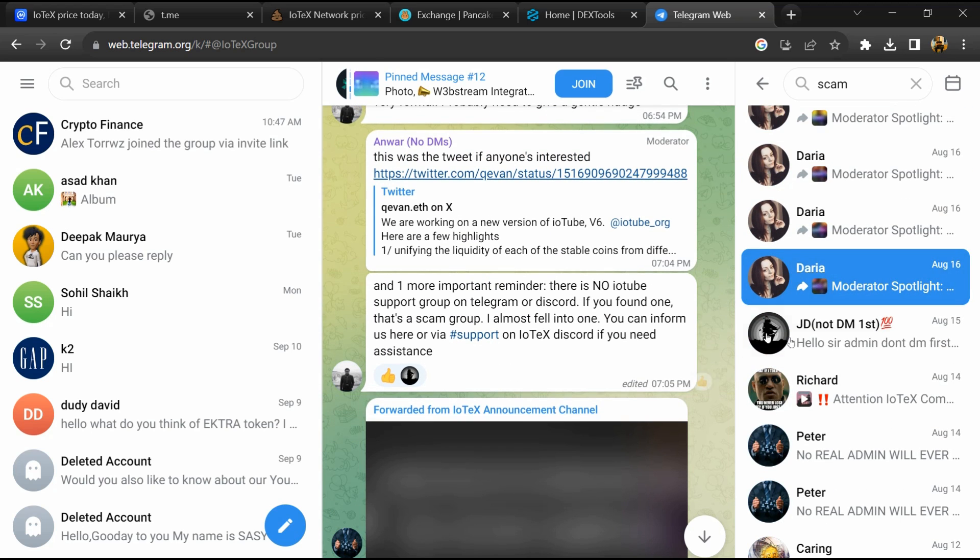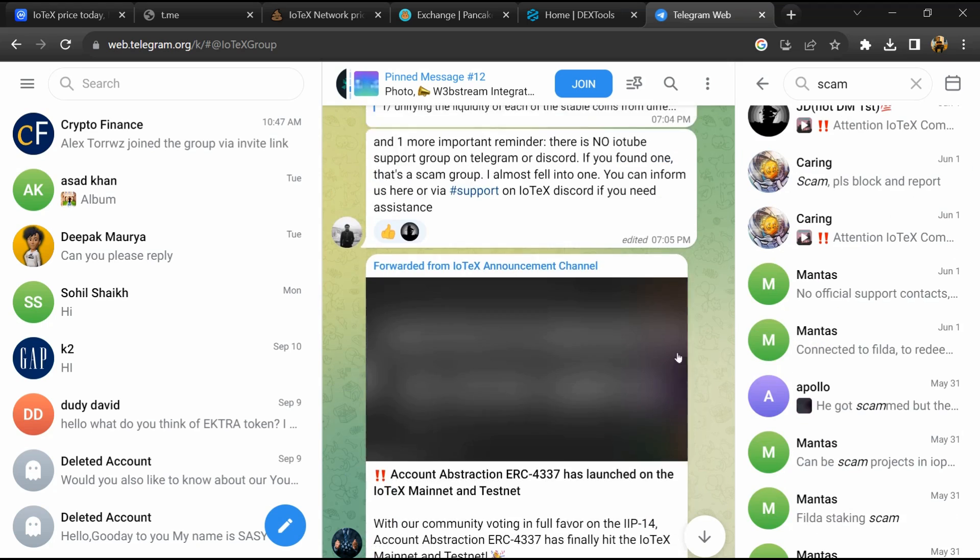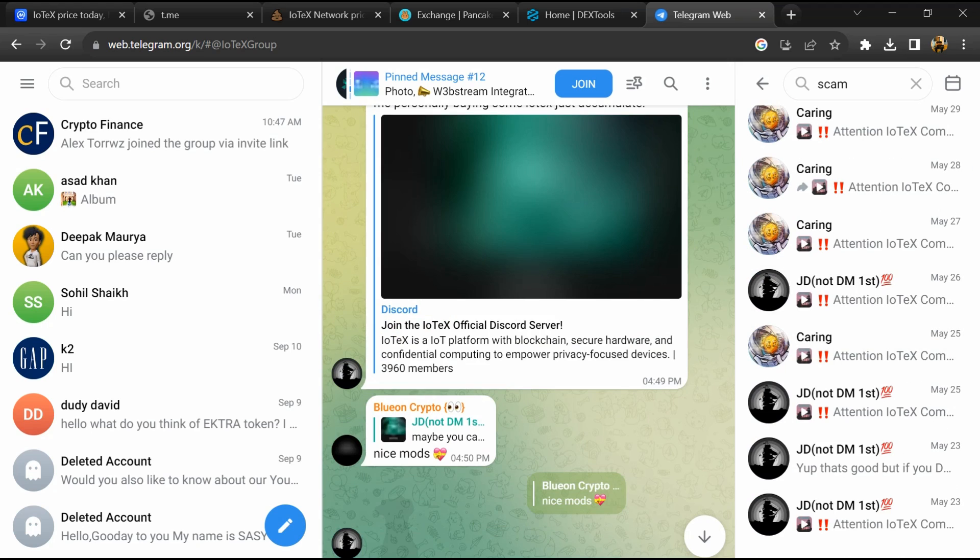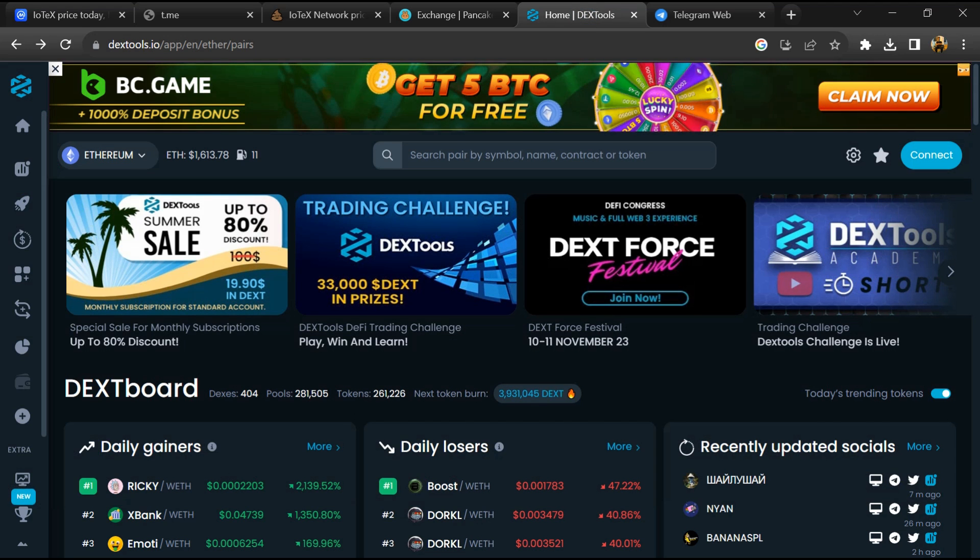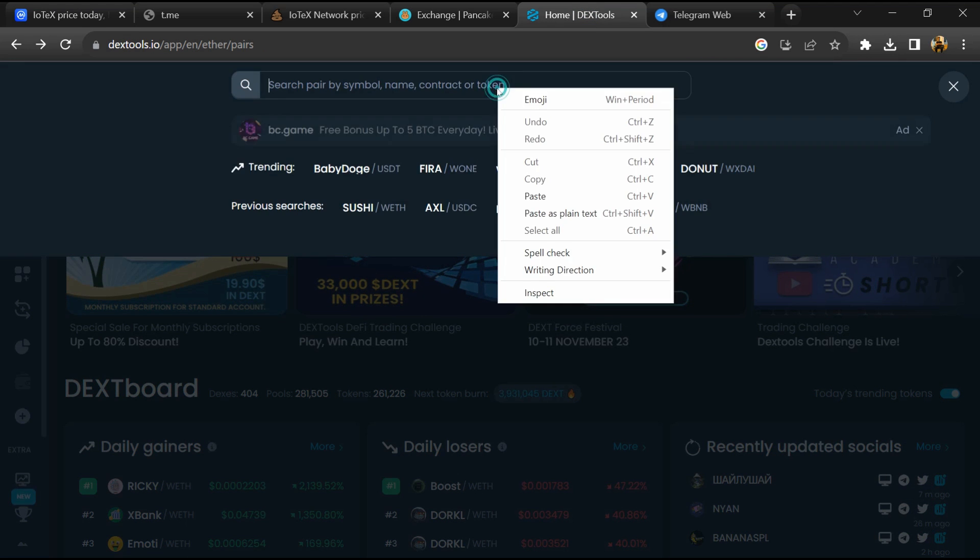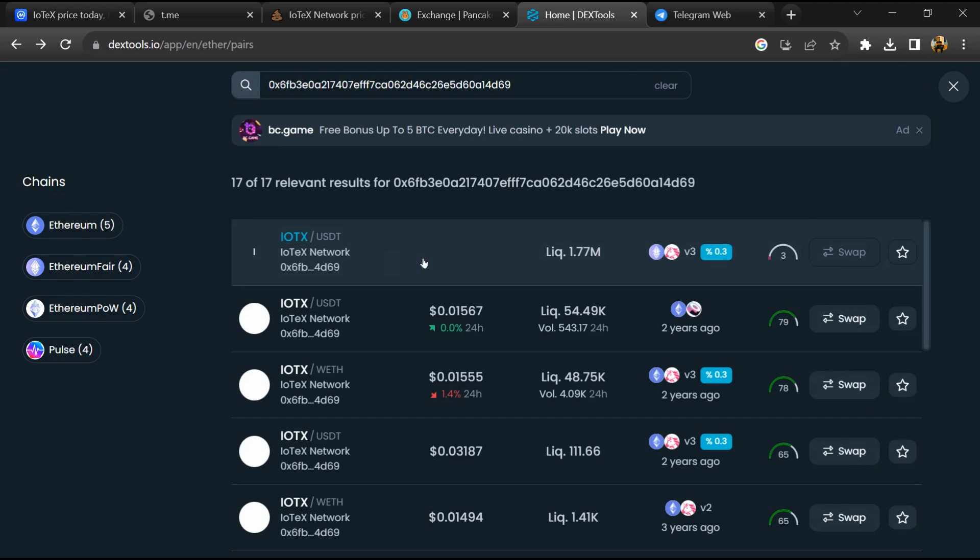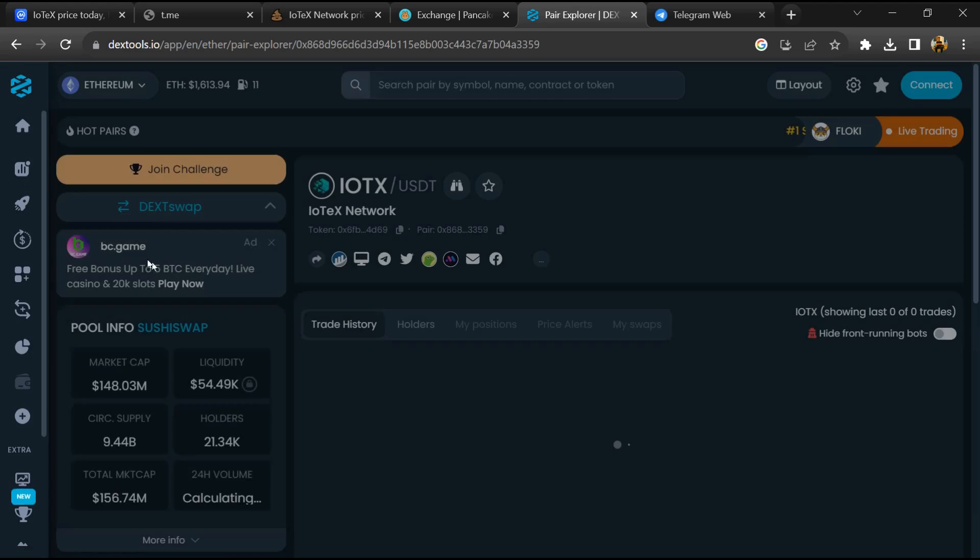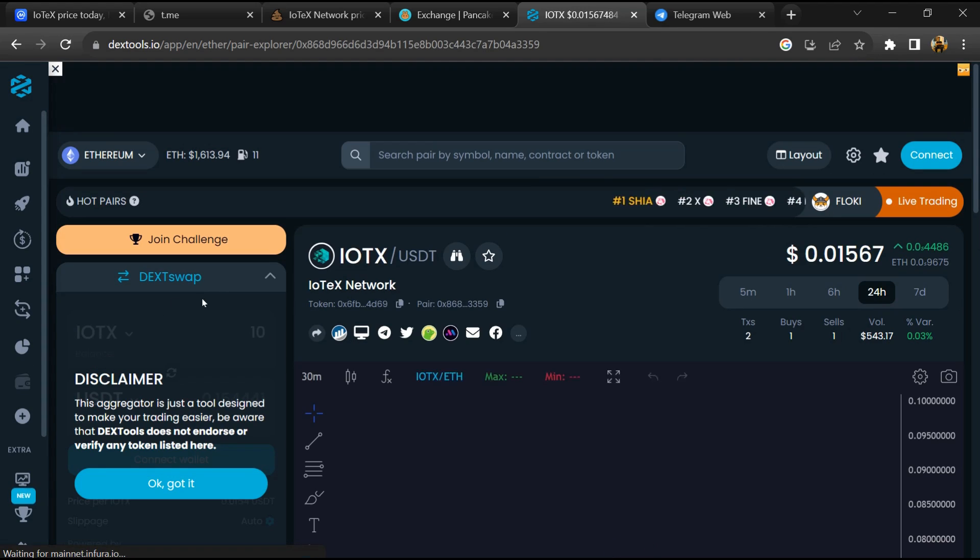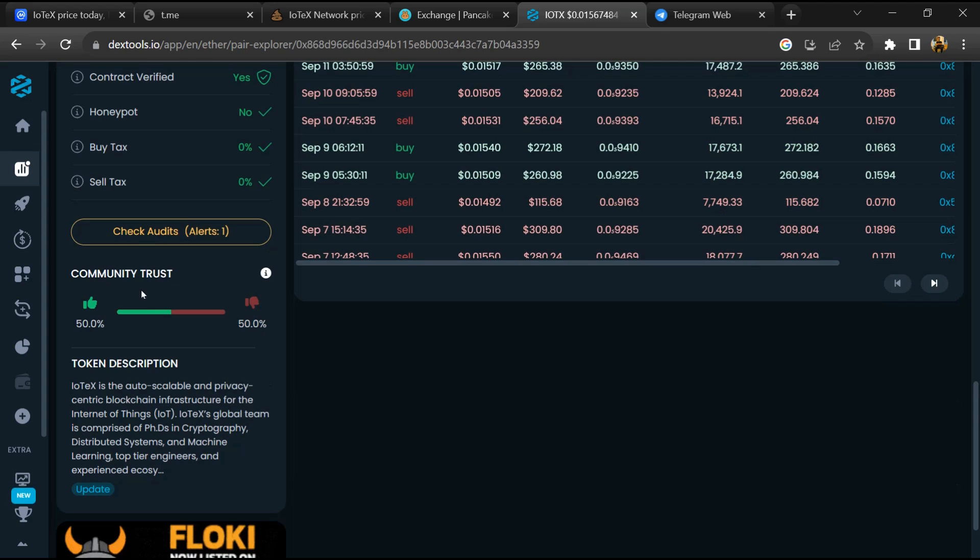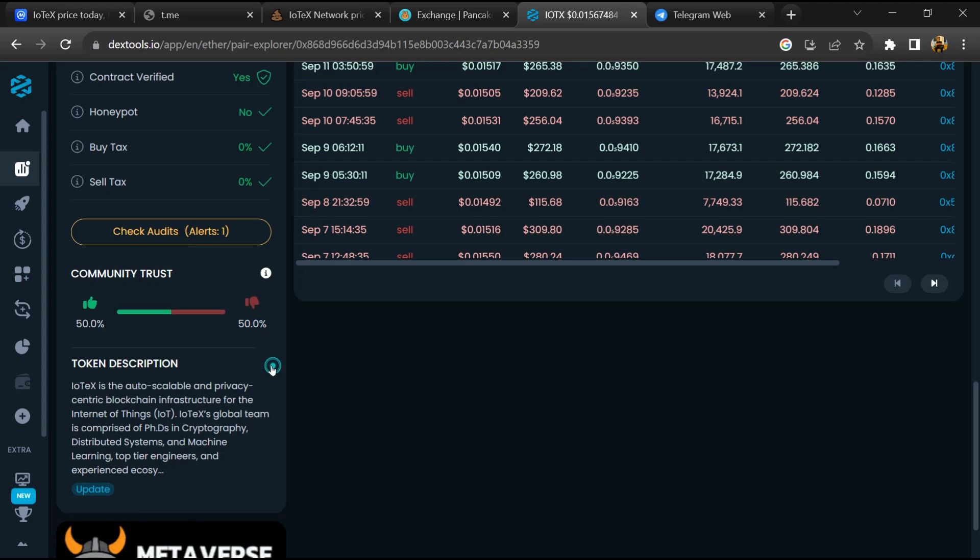After that, go to CoinMarketCap and copy this address. Then open DexTools and paste the address, then open this token. Here you will check community trust and click on check audit scan.